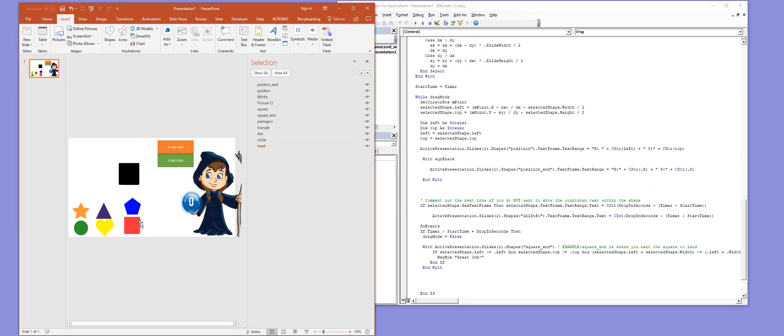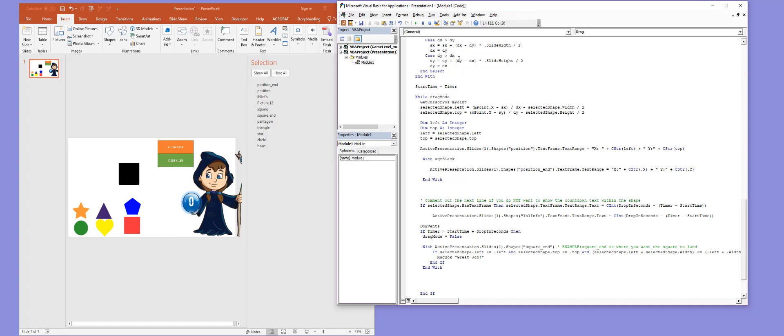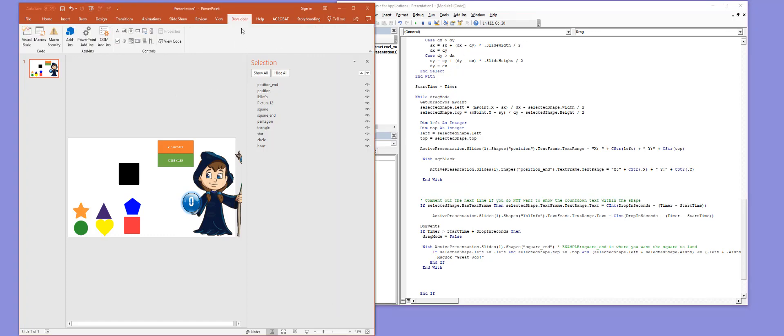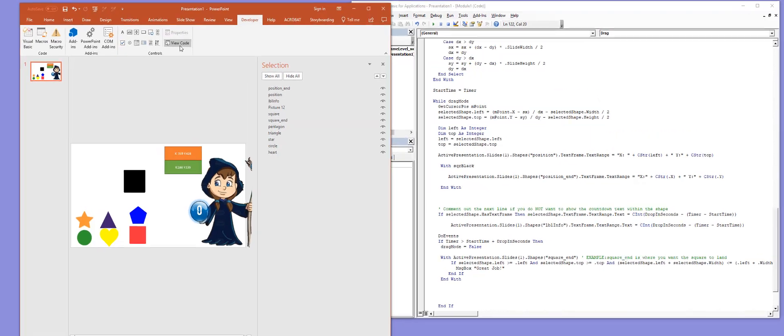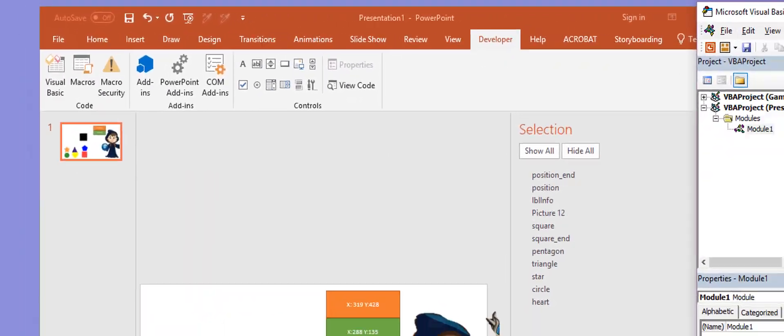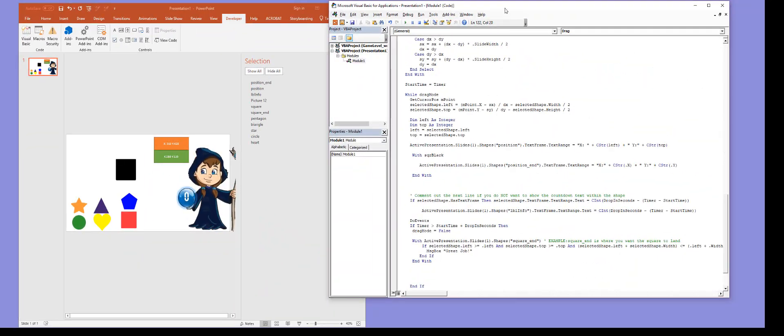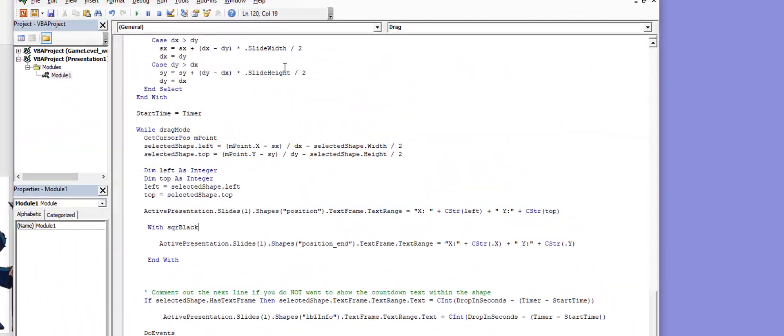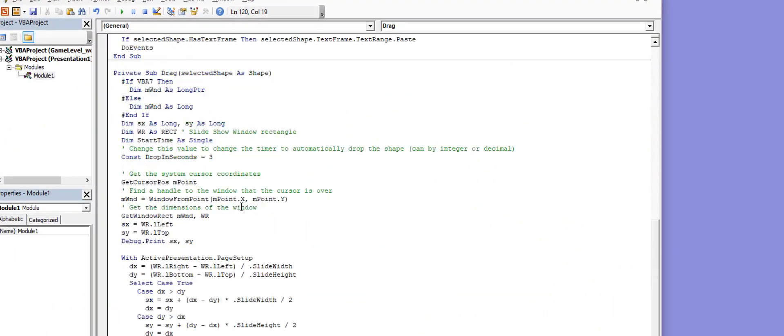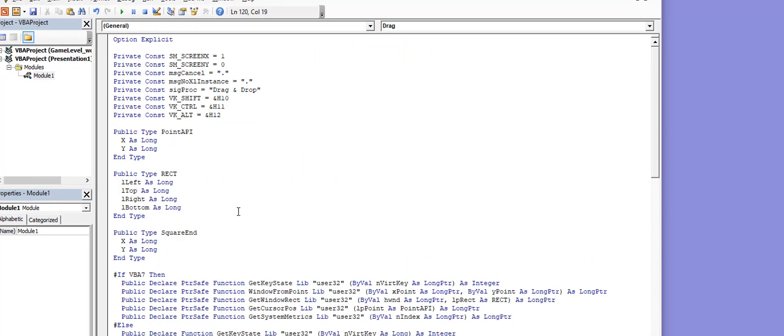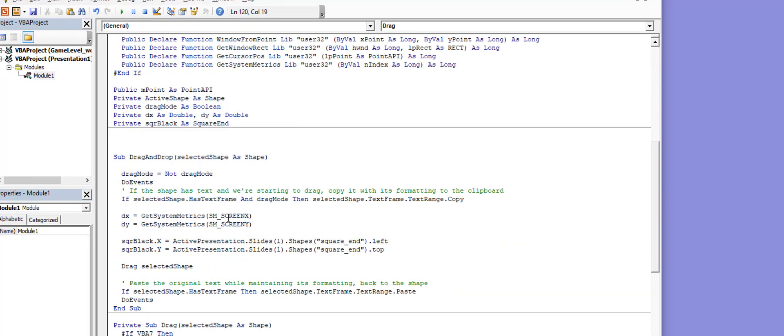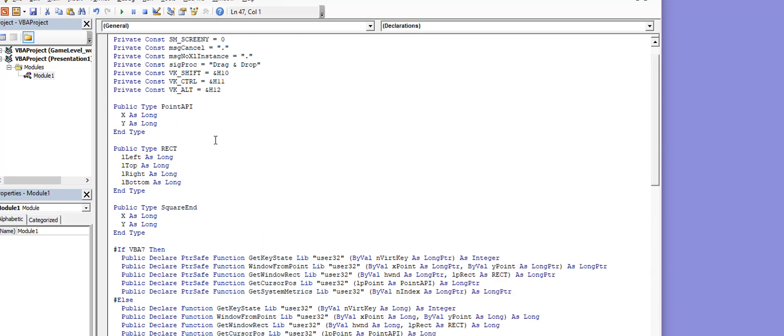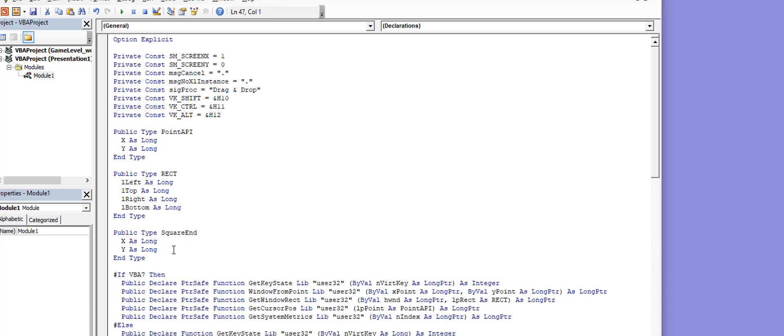I'm going to get the initial position of this red square. Inside the VB code, if you don't have your code already opened, go to Developer, View Code and it'll open up here. In this code we want to do a few things. We want to create another square but we don't want it to be square_end, we want it to be square_start.